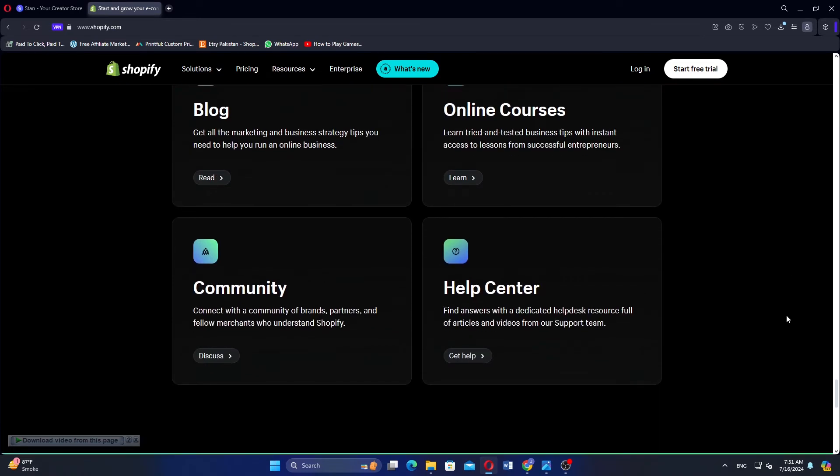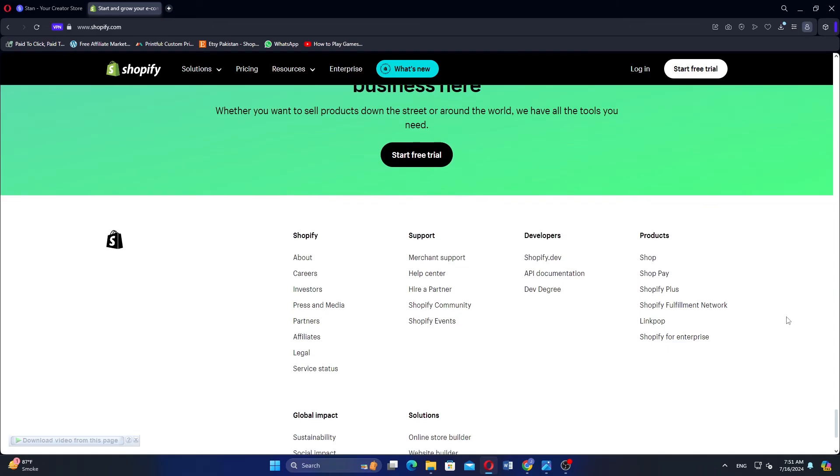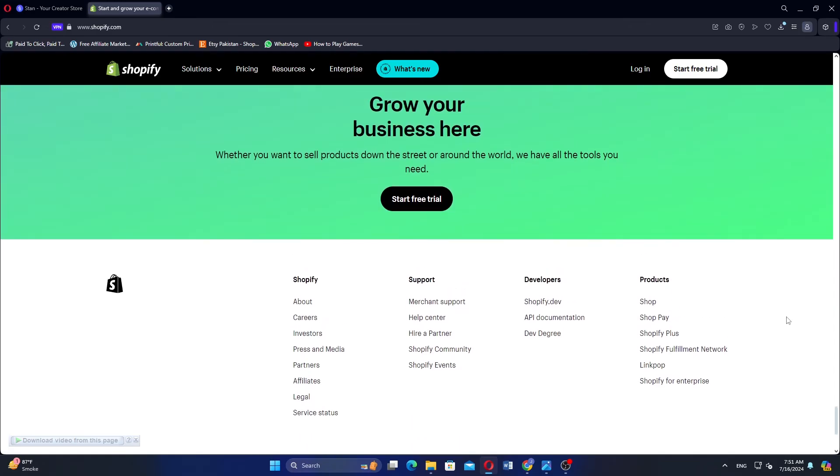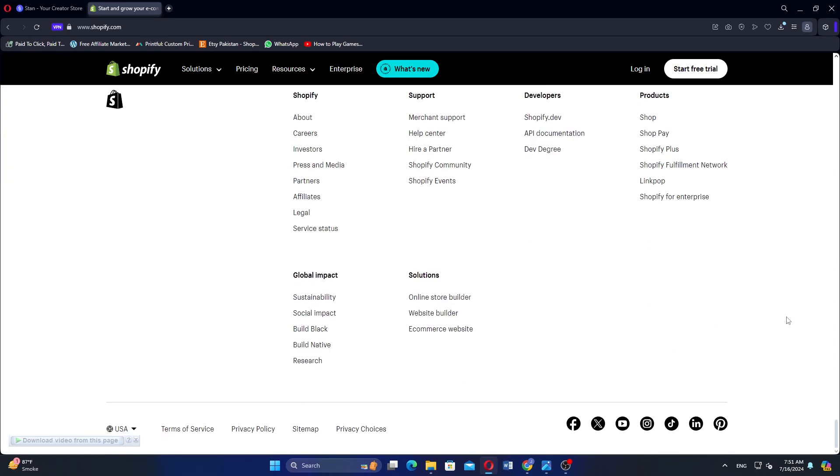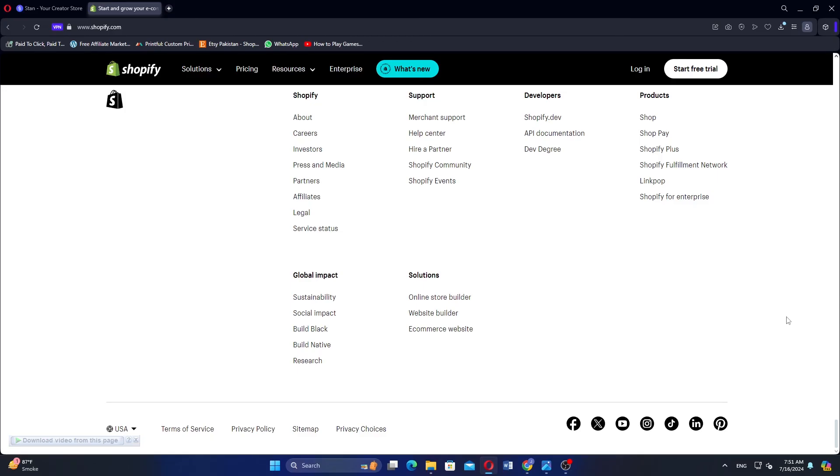If you need a full-fledged online store with advanced capabilities and scalability, Shopify is worth the investment. For simpler, content-driven sales, StandStore is a better fit. So that is a comparison between StandStore and Shopify.